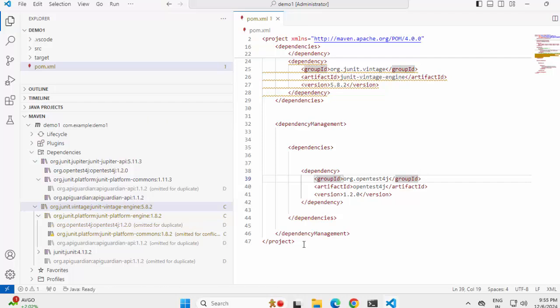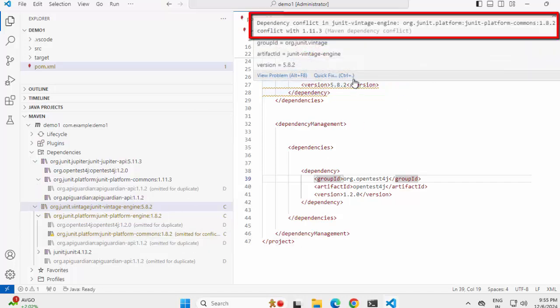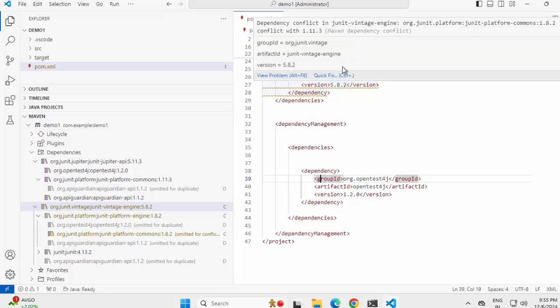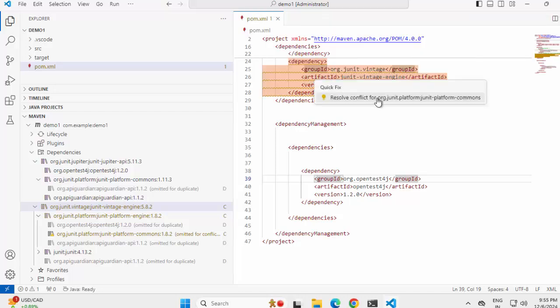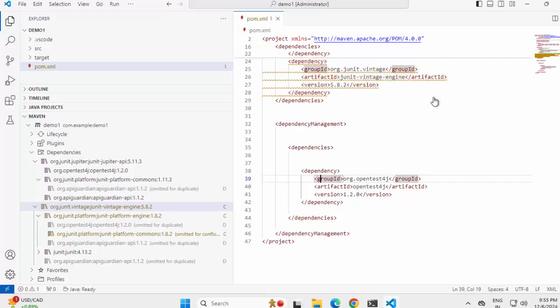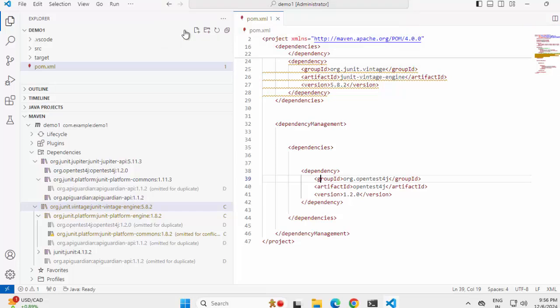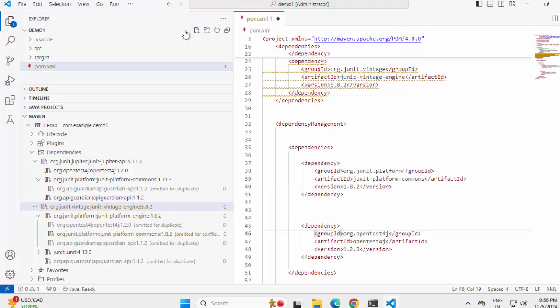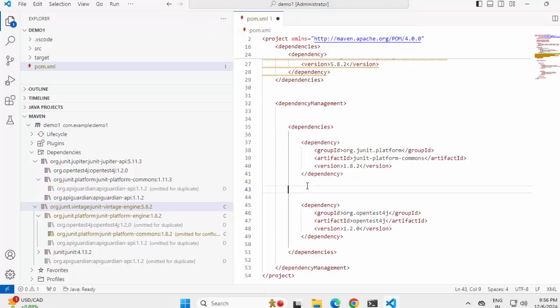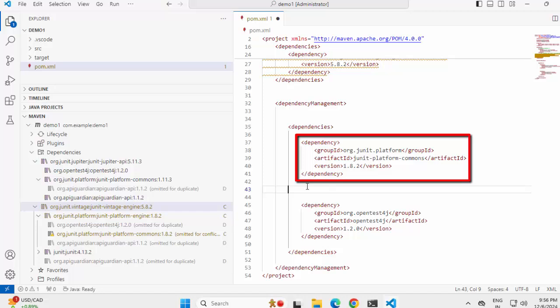Now we have one conflict left. Here also if you go, you can see it is showing only one conflict. Now this time I want to use this pom.xml view. Let me click on quick fix. It's showing resolve conflict for this JUnit platform commons. Same way if I click, it would provide me the option which one to choose. I can select this one or this one, just for test purpose. Let me click on this.